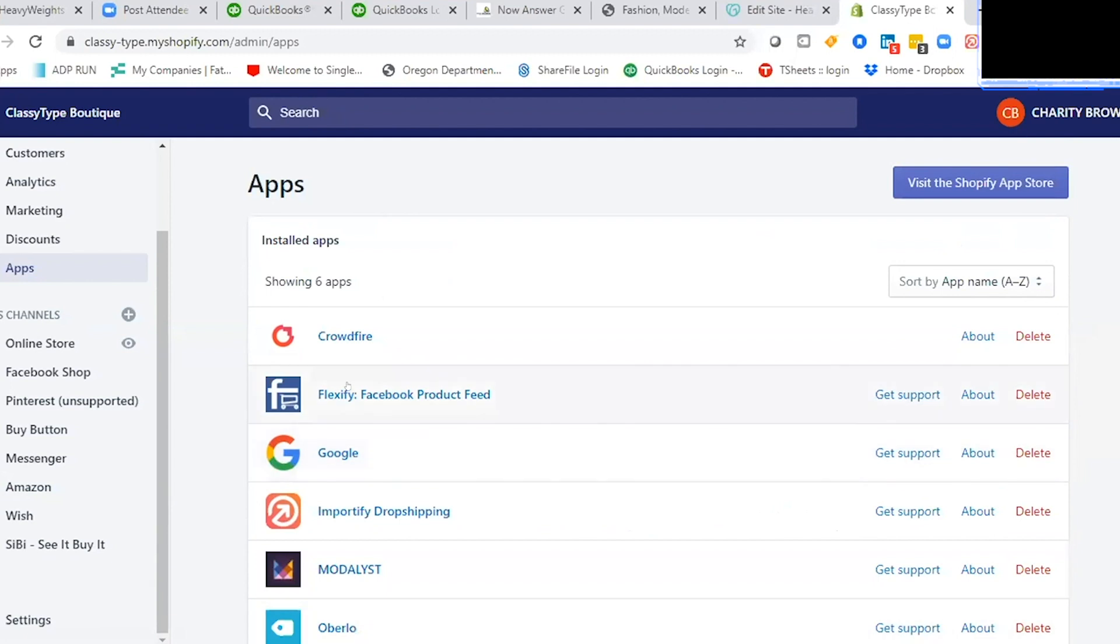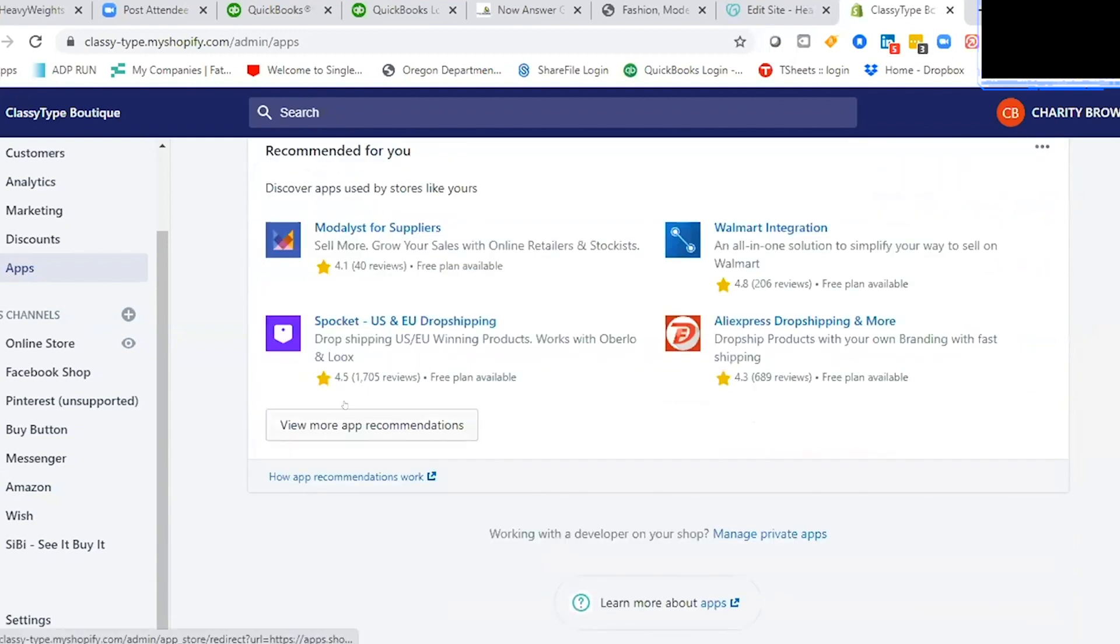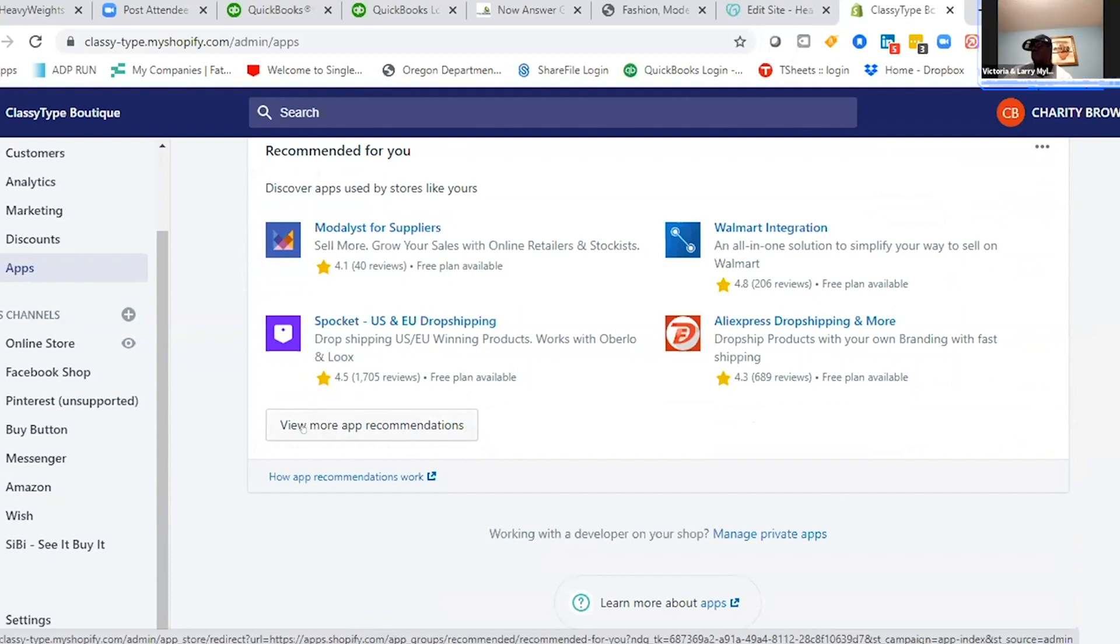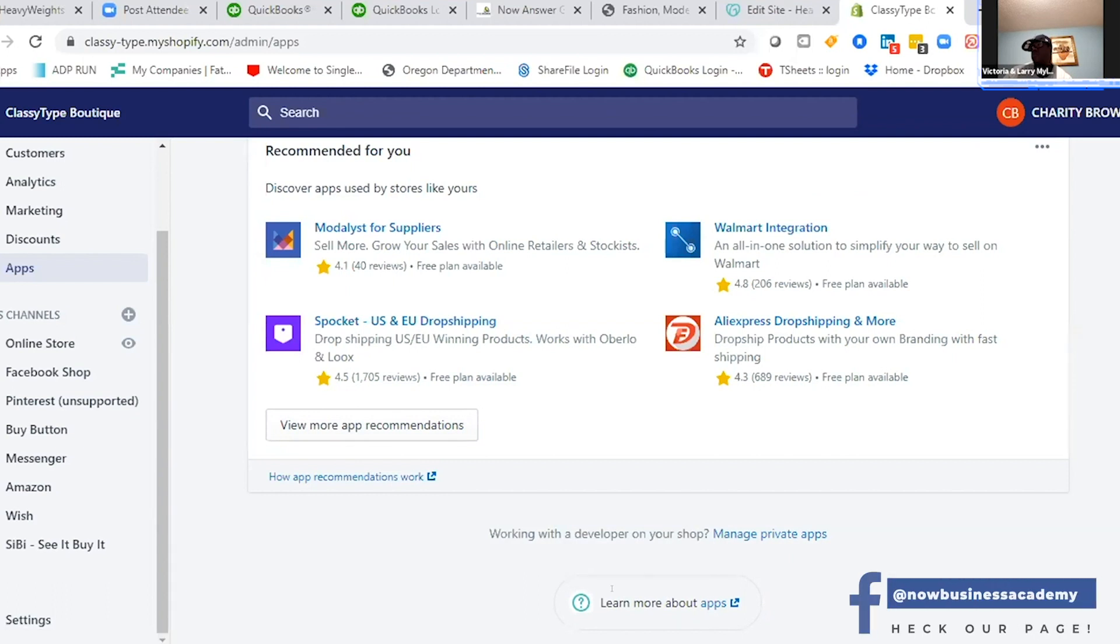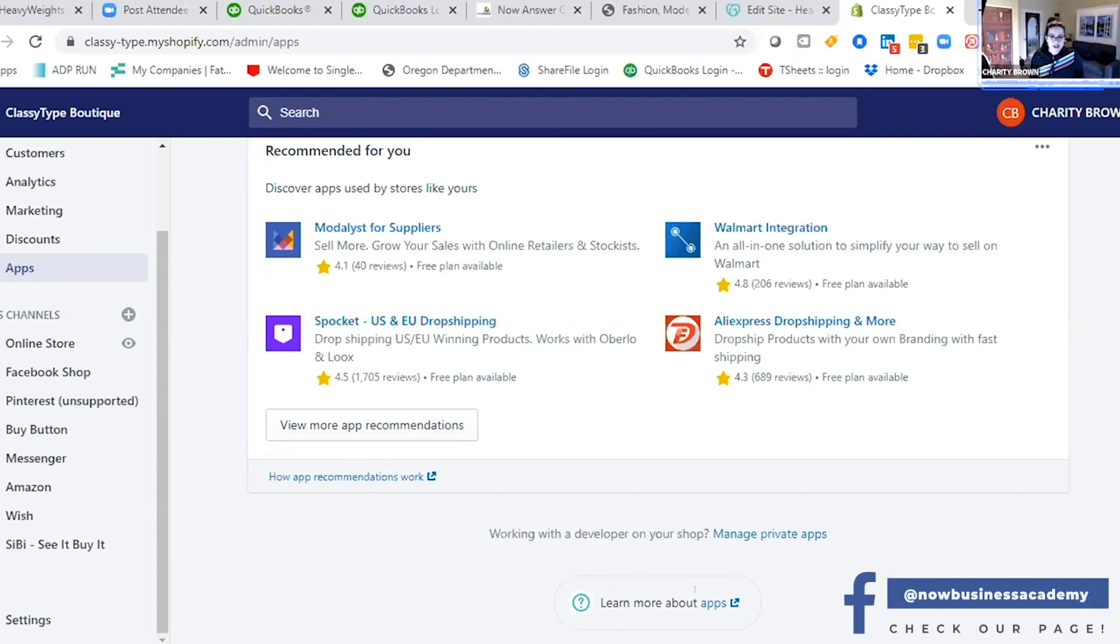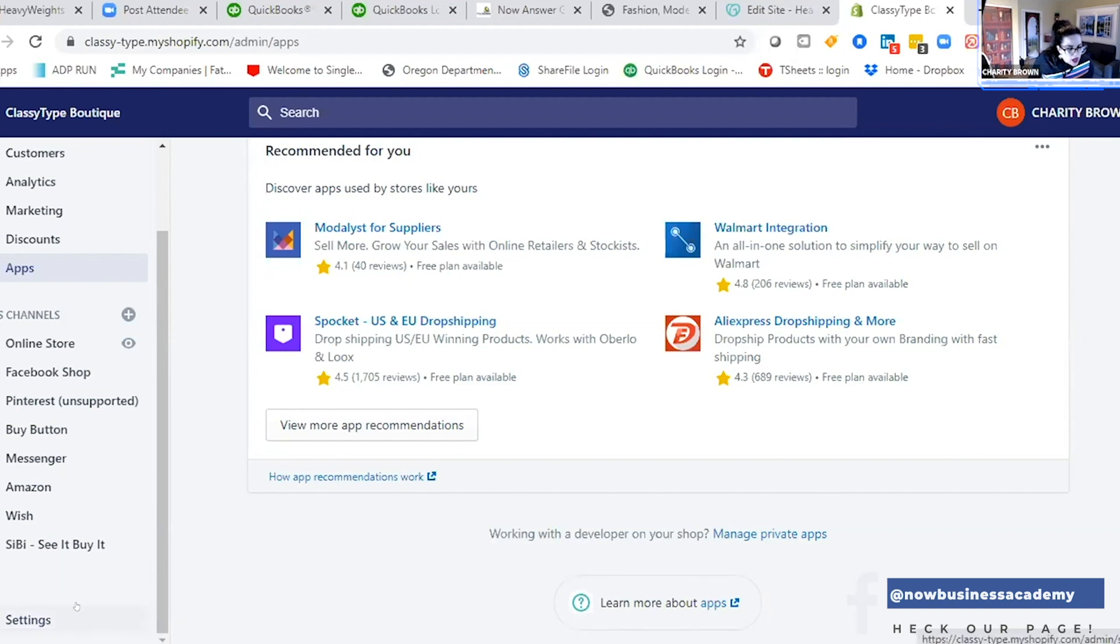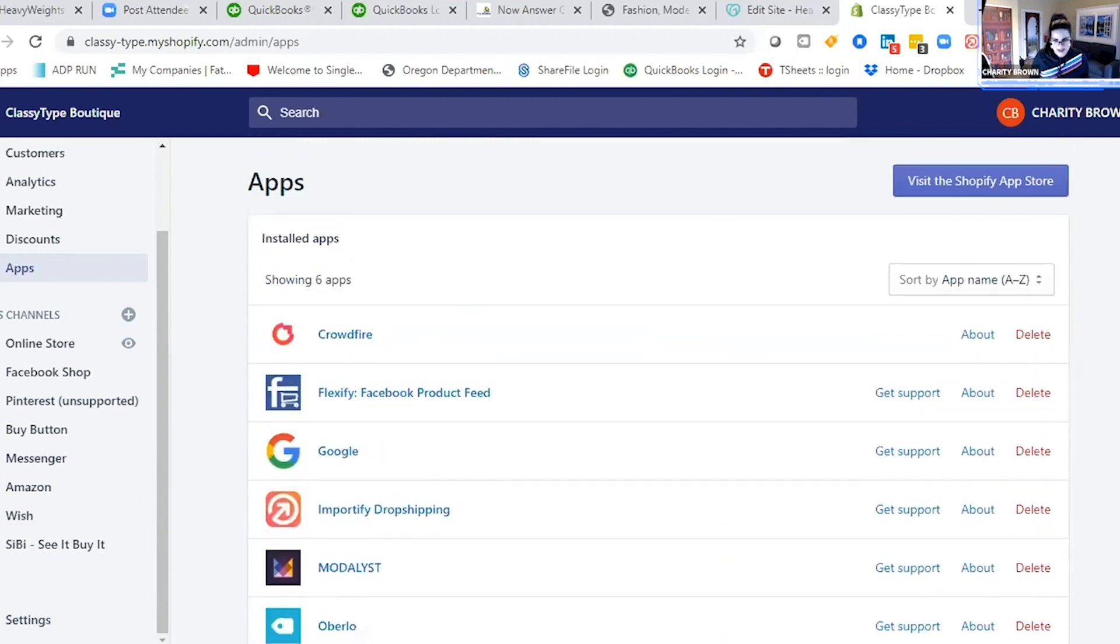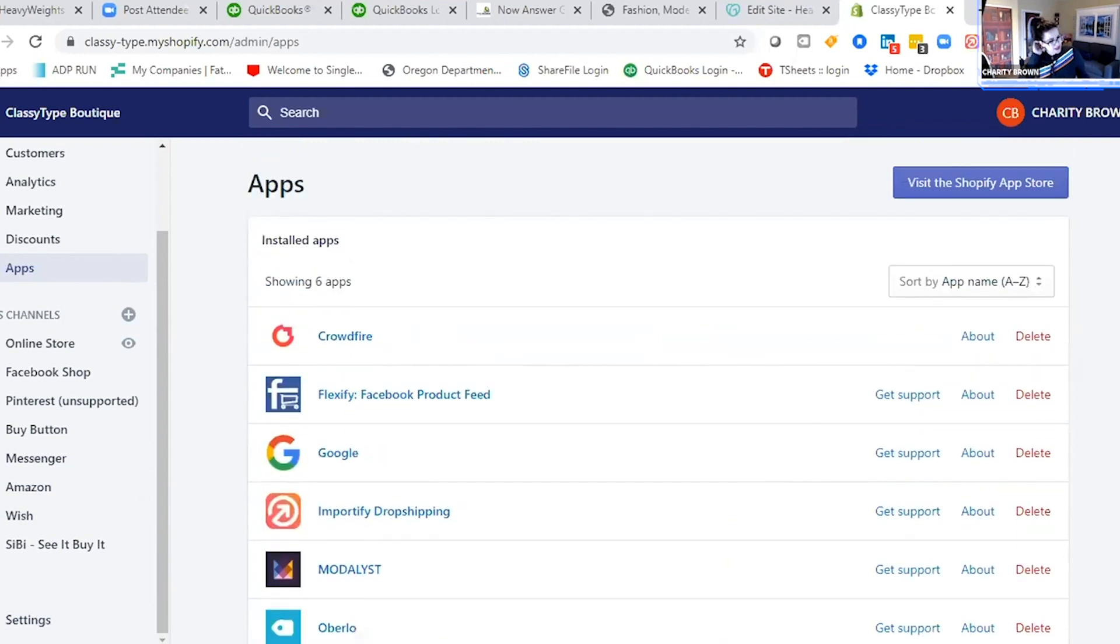Marketing apps, video apps, integration apps. Any questions? I thought I heard a question.